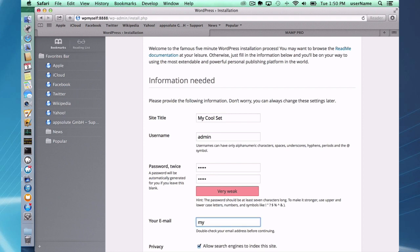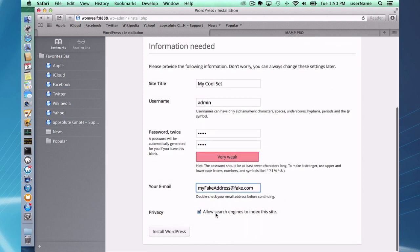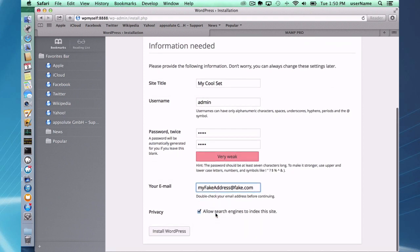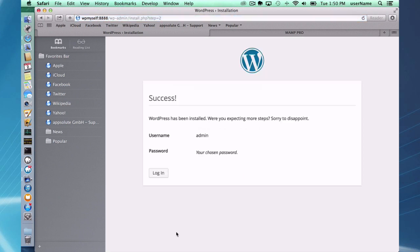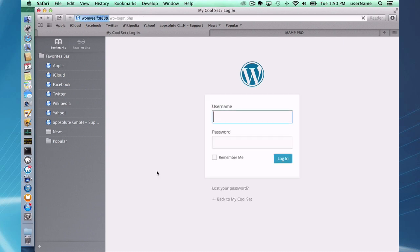My fake address at fake.com. Okay, and allow searches. That's all just internet stuff I guess. Search engines can look at this, and we can do that and we can log in.